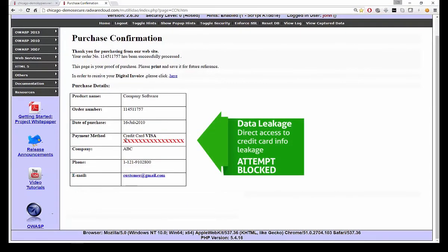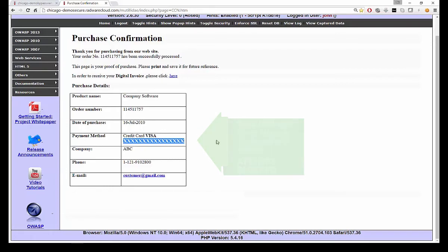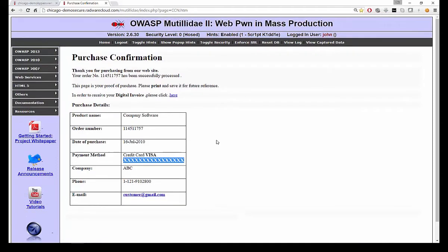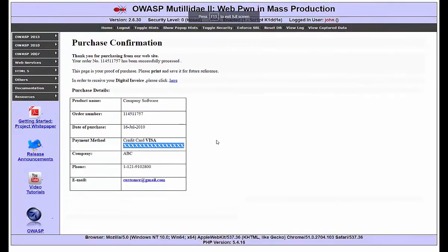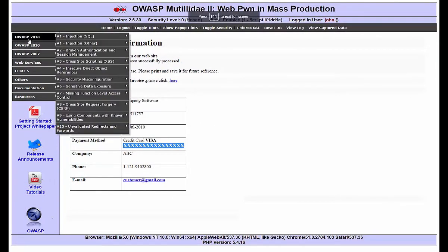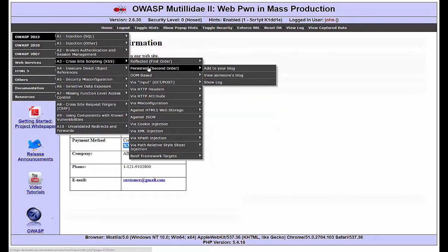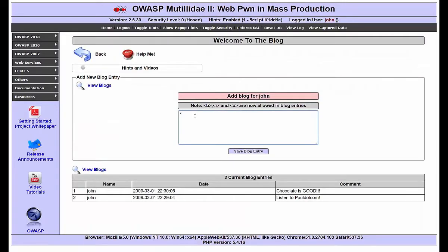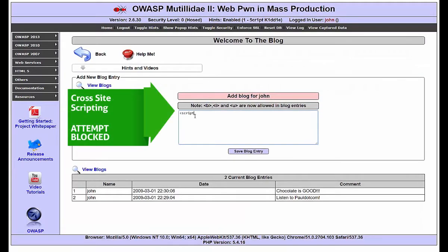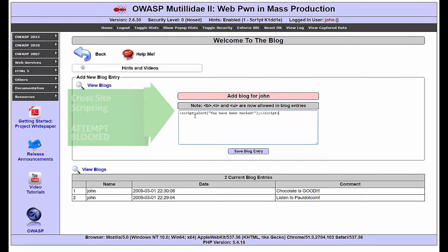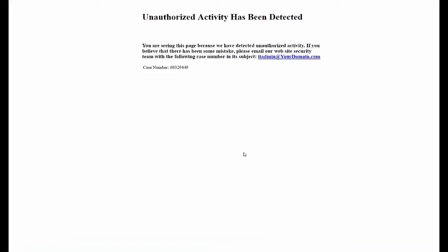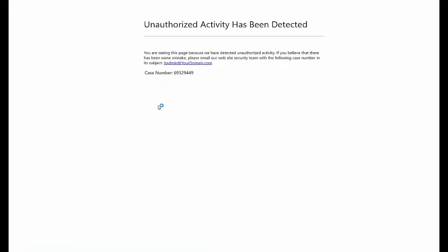Similarly, the credit card information leakage does not take place, as Cloud WAF ensures to obfuscate the sensitive credit card numbers, which are replaced by a series of X. Last but not least, when trying to add the cross-site scripting code, Cloud WAF immediately detects and mitigates it. All attacks we saw are fully mitigated, resulting in a fully protected web application.